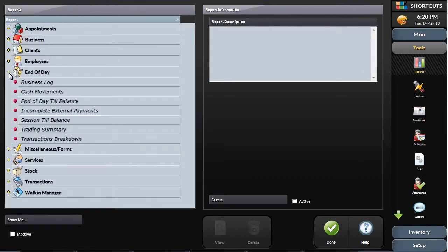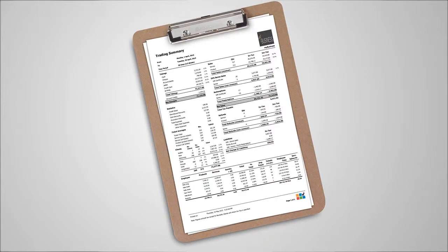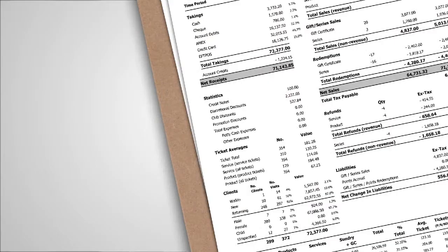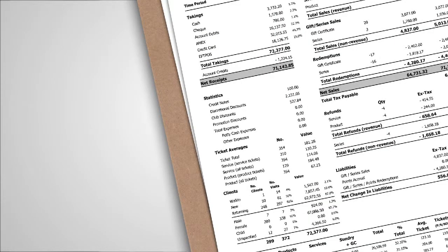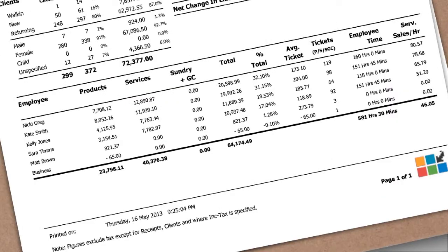The trading summary is one of the key daily reports showing a summary of the day's activity. This report shows payments by type and clients by type, sales and tax breakdown, and employee performance based on several key performance indicators.